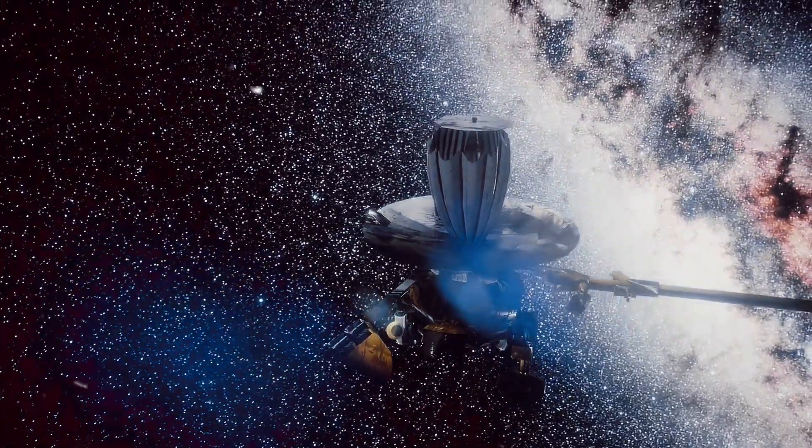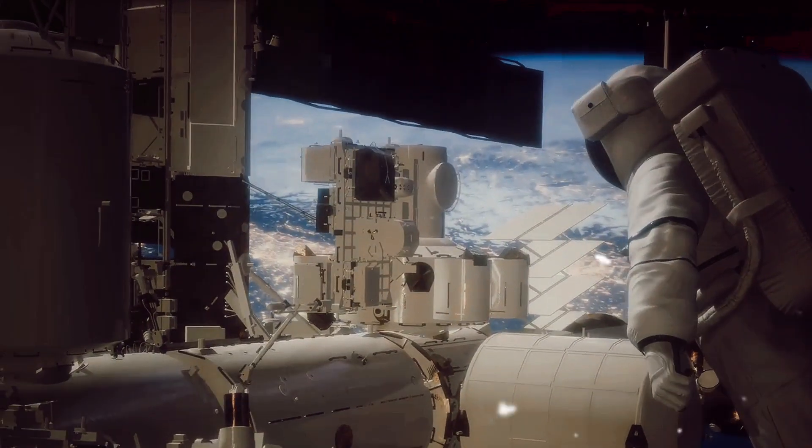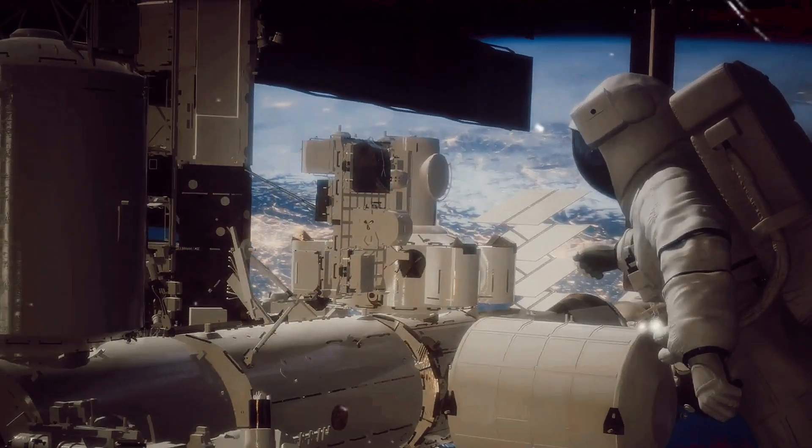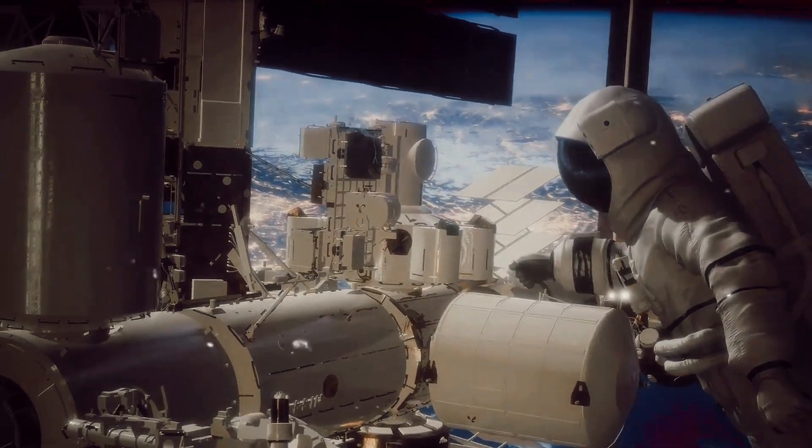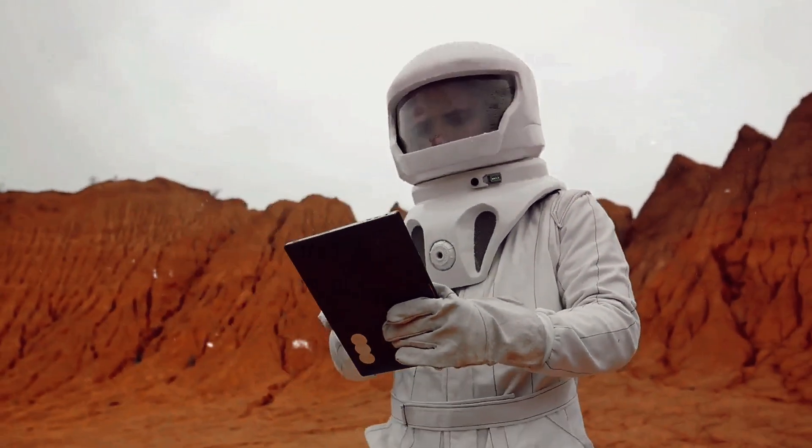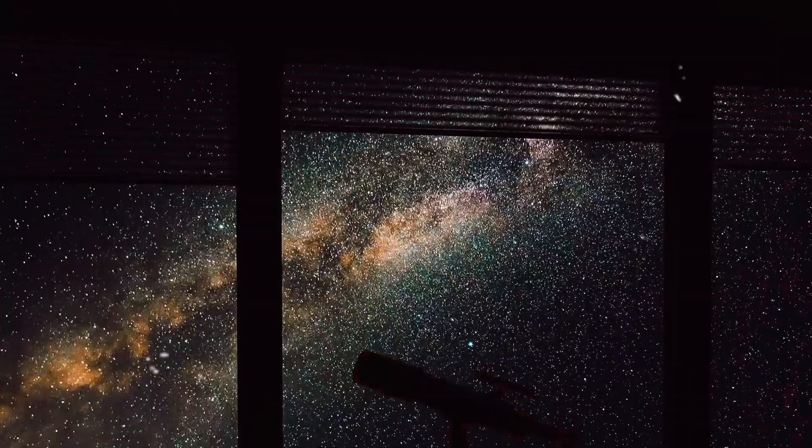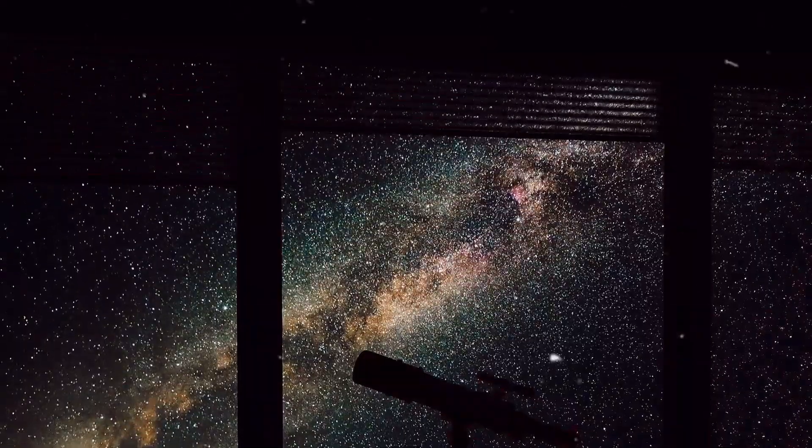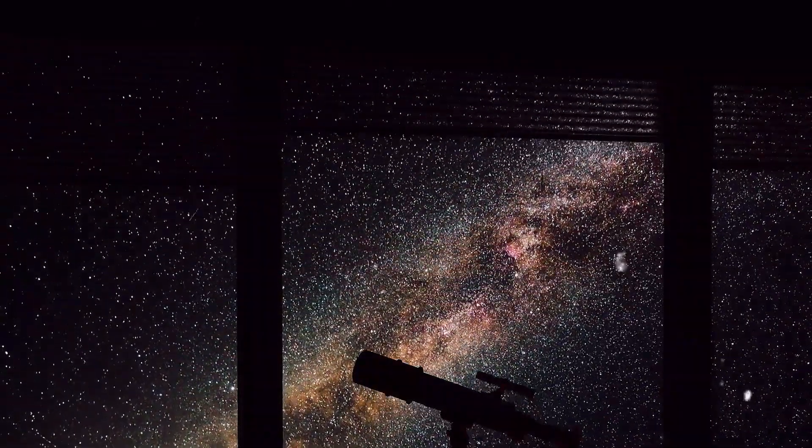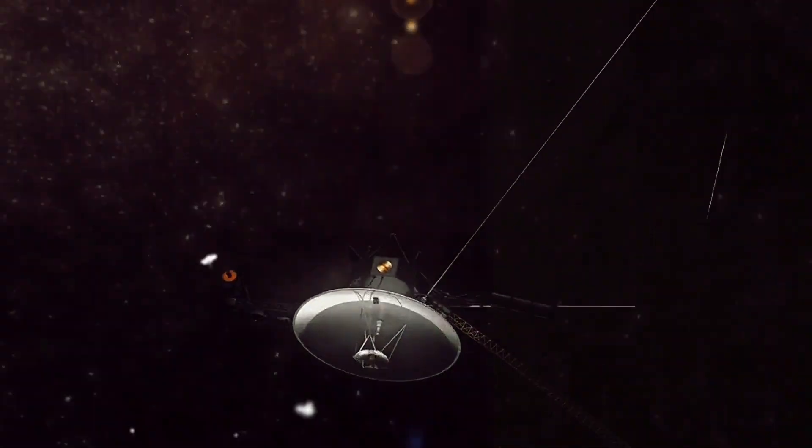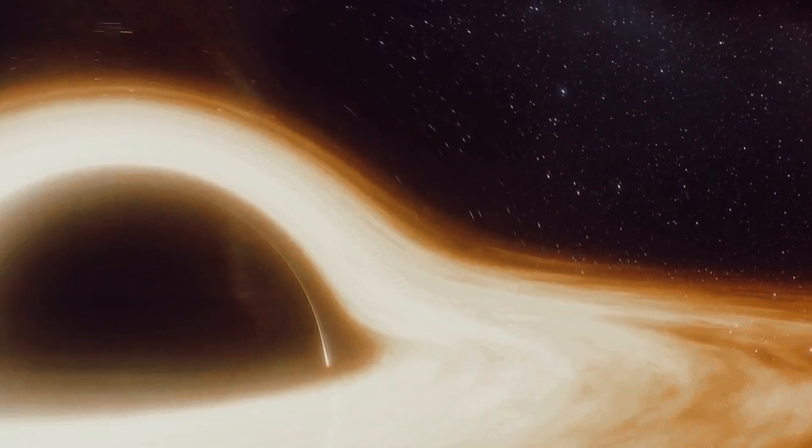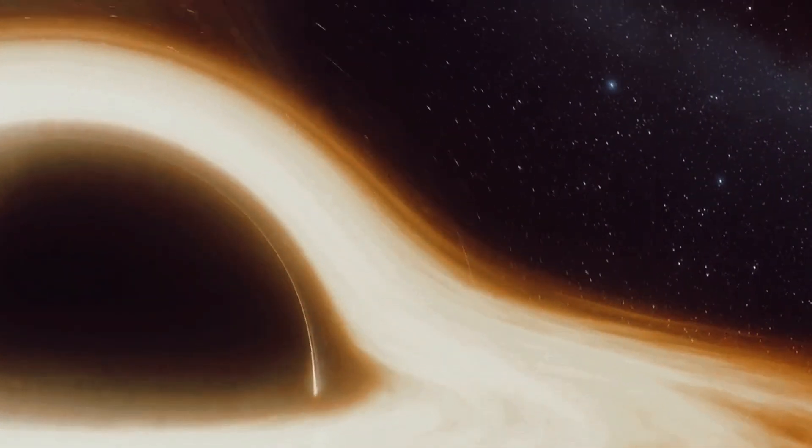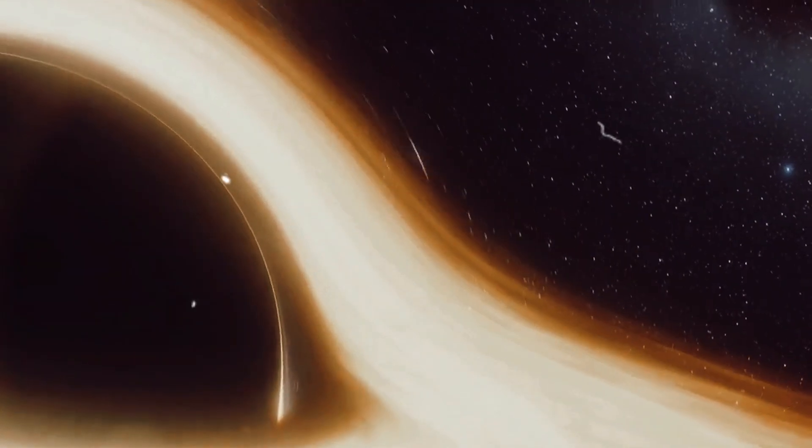The Einstein probe, a beacon of human curiosity and ambition, continues its journey in the cosmos. The Einstein probe carries with it the hopes and aspirations of countless scientists and space enthusiasts. This herald of exploration has a singular mission. Its goal? To delve into the enigmatic depths of the cosmos, observing the X-ray sky and hunting for bursts of X-rays from cosmic objects like neutron stars and black holes.